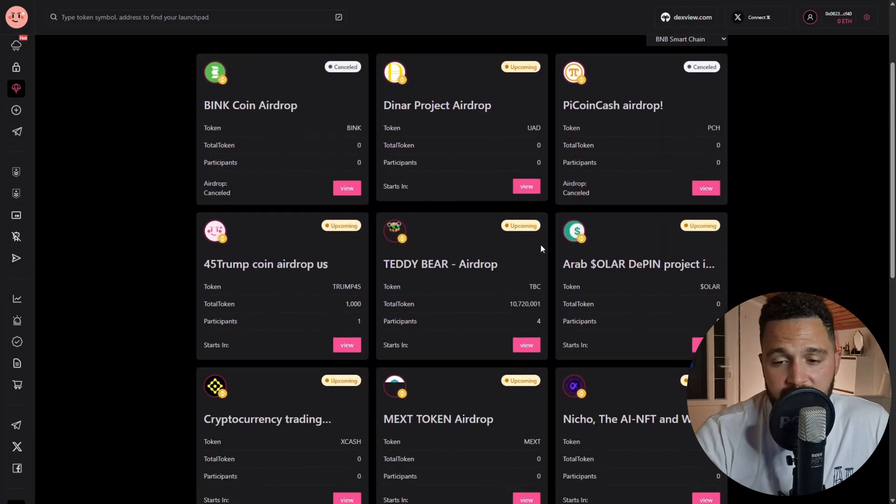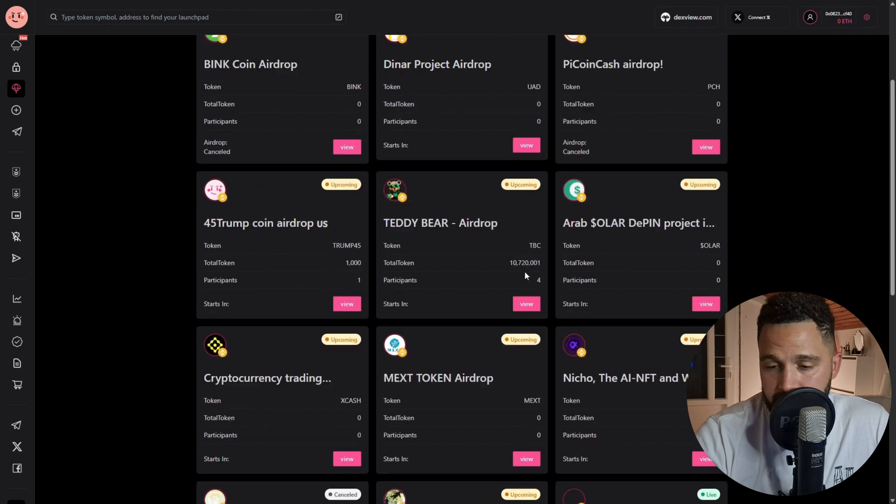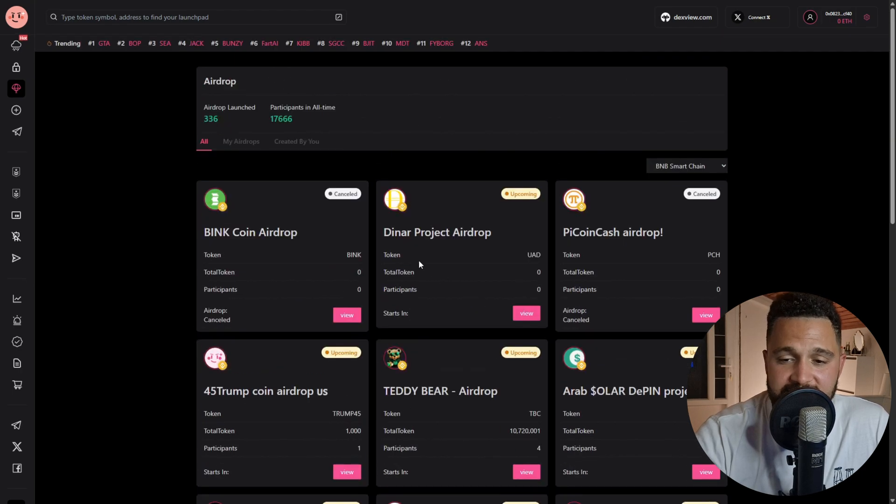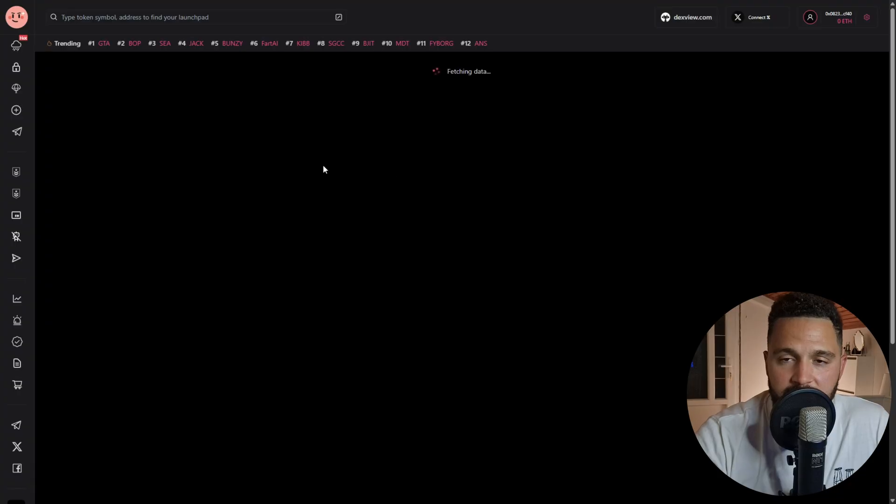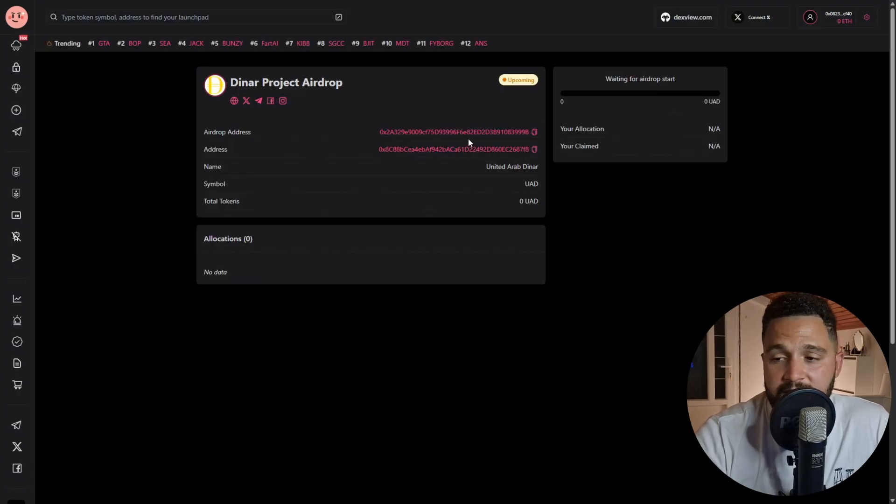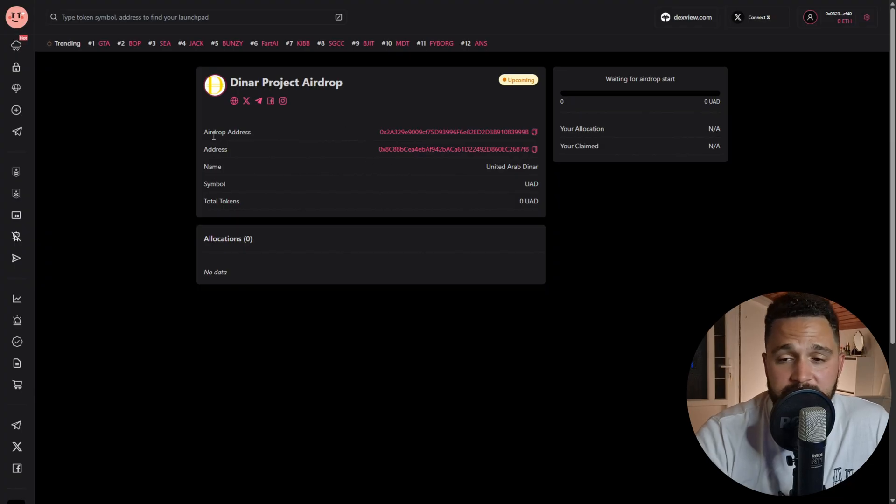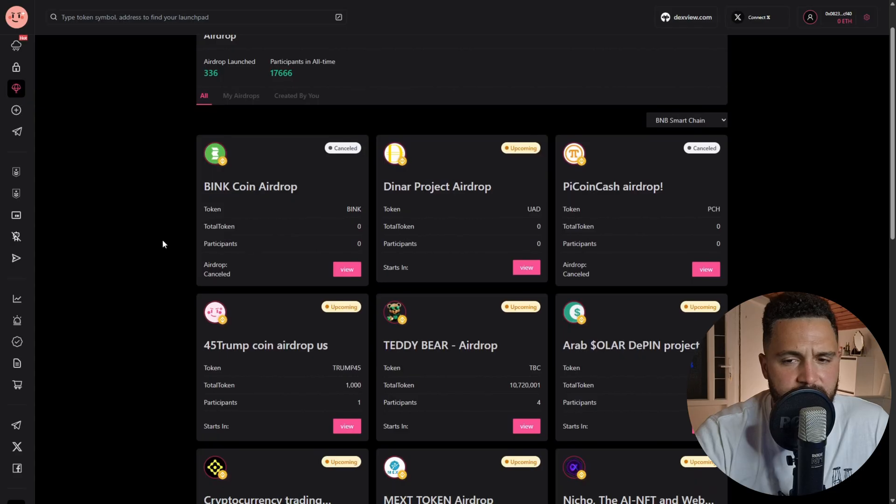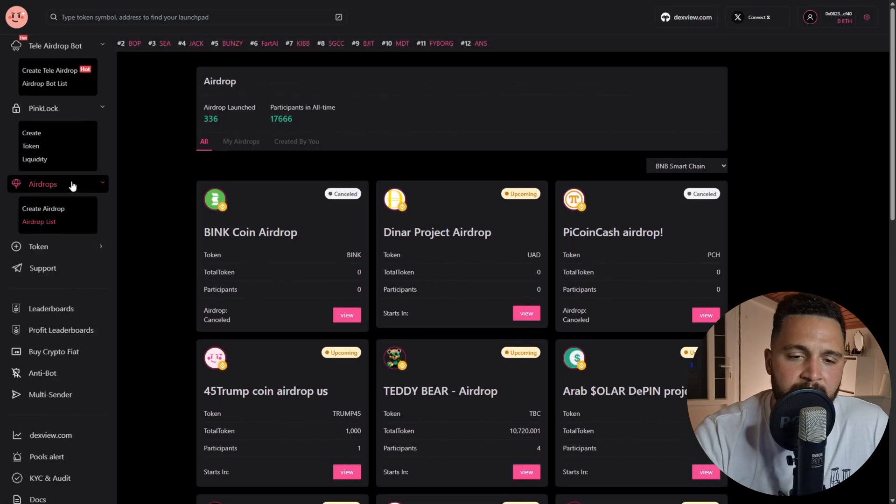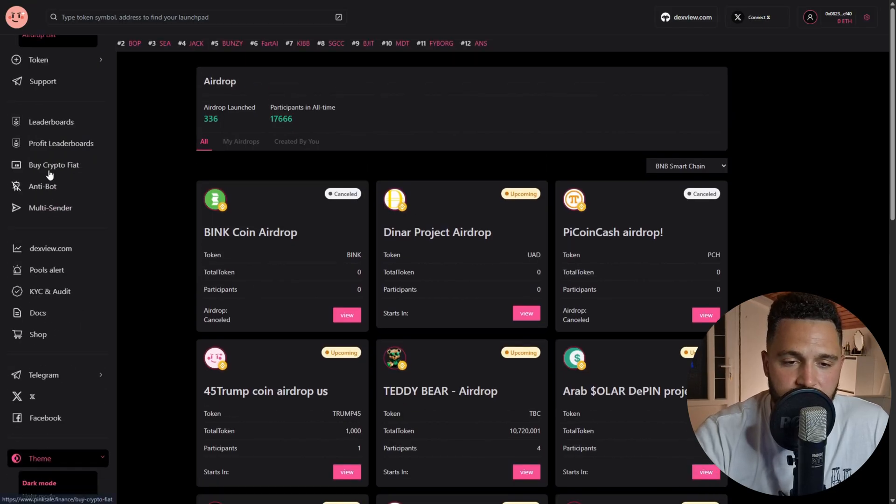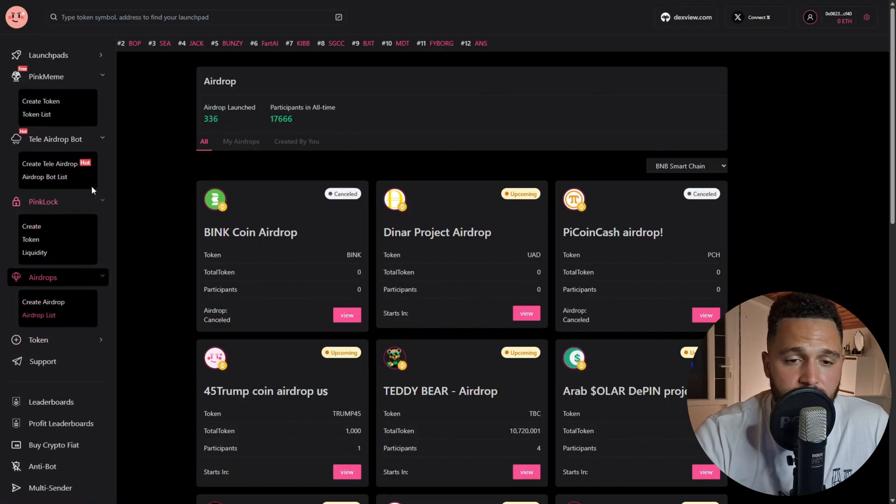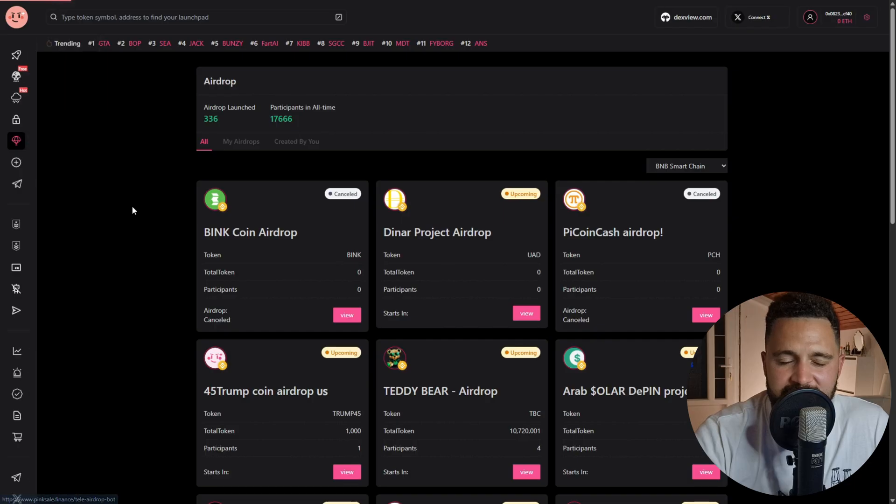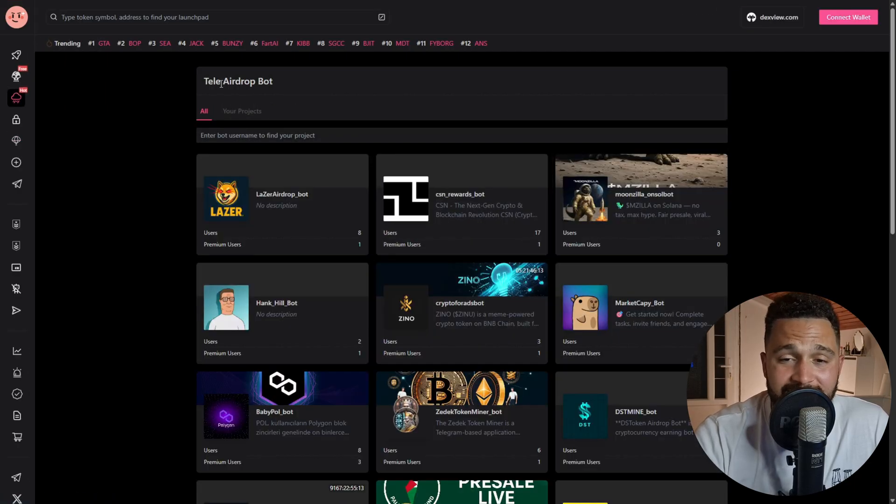Let's see if there is something that is happening right now. Here it is, something that is called Dinner Airdrop or something like that. This is the airdrop address. I thought this is something different, I will find it. I think it is something on some other place - create airdrop. Maybe it's here. I think it is Airdrop Bot List. Yeah, so Tele Airdrop Bot - this is the place.